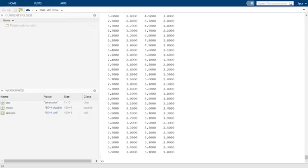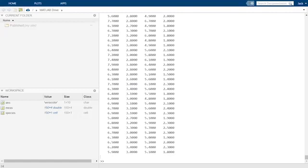In general, if we had m total features, we would have m columns in our matrix. The 150 rows each represent an independent sample of some process for which these four features were measured. Here, the process that we are sampling is the size of a flower, and the independent samples are different individual flowers, but again, the application is not terribly important. In general, if we had n independent samples of a process, we would have n rows in our measurements matrix.